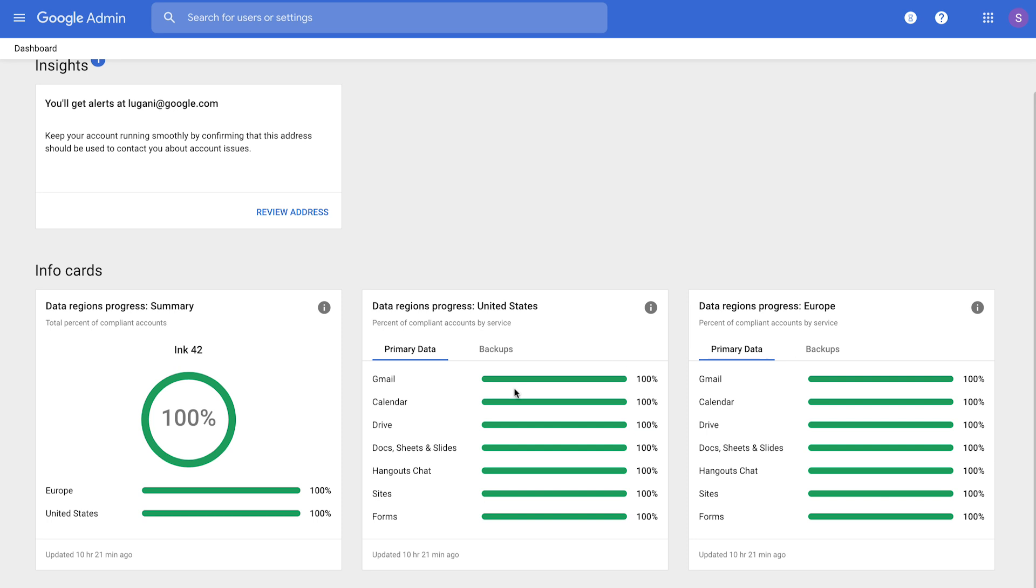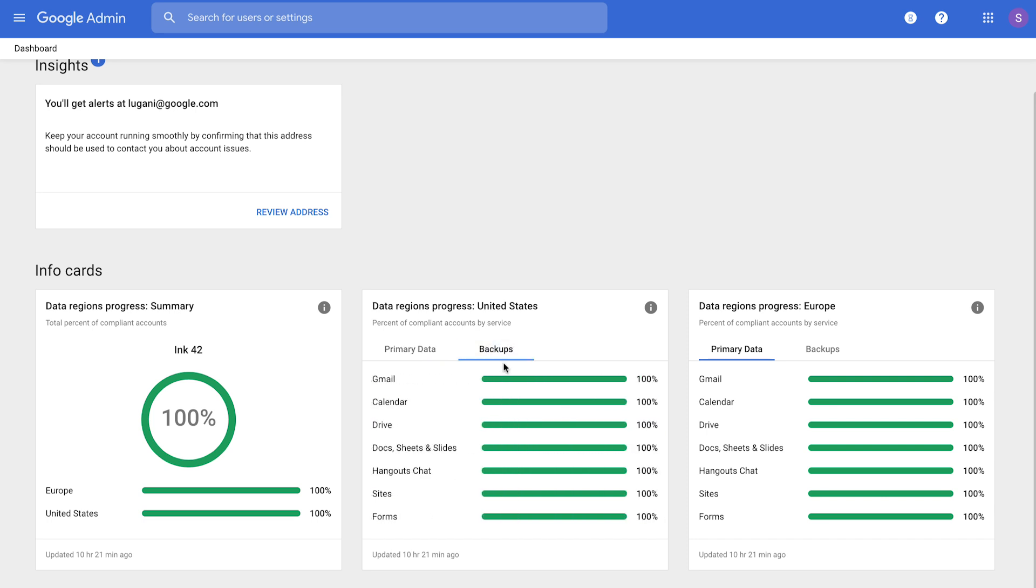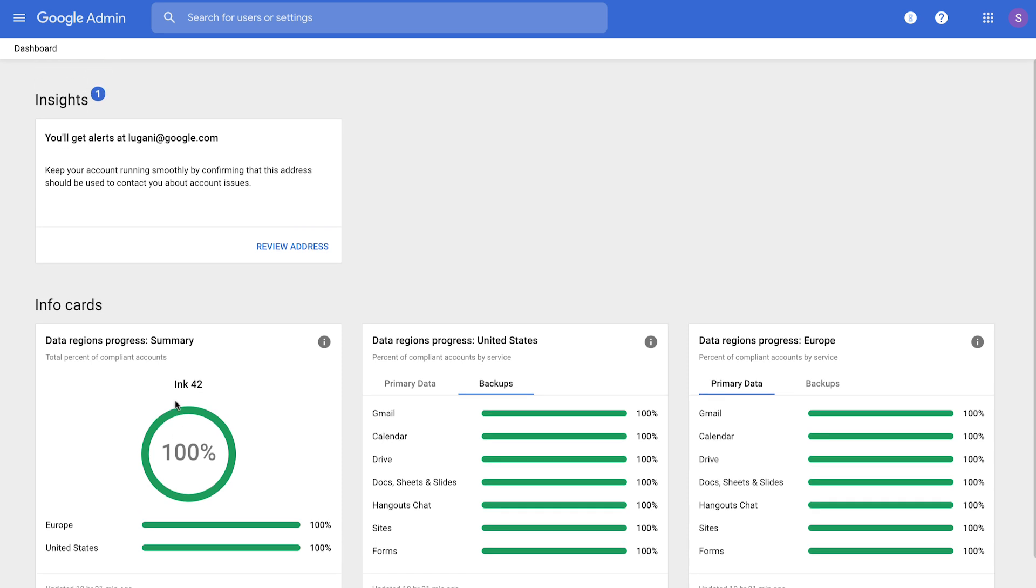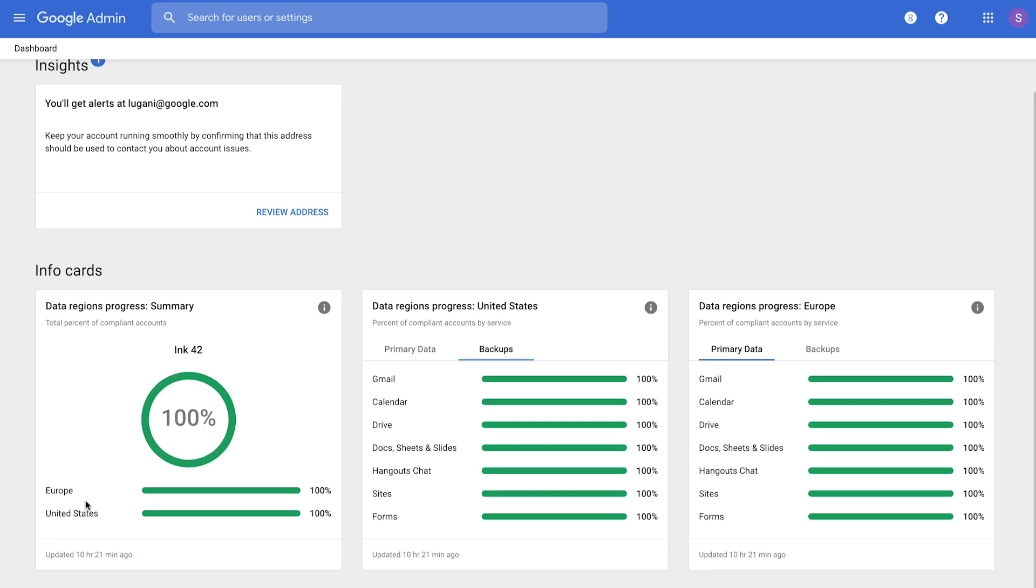Move progress is aggregated on a per-application basis for all of the covered apps. This year, we added backups to data regions coverage, and in order to view backup move progress, please click on the backups tab. We aggregate all of the moves across the cards on the right and sum it into the two regions and the overall move percentage for the domain on the card on the left.